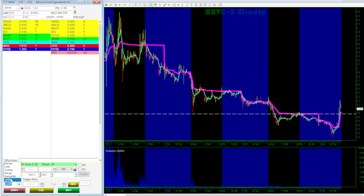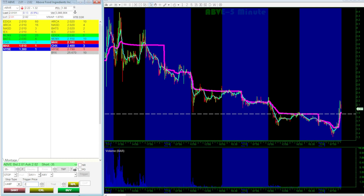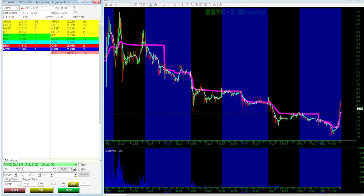Now enter your stop trigger price, where the stop should activate. Then enter your stop loss price. Next, enter the number of shares. Make sure your Time in Force, TIF, is set to Day Plus.